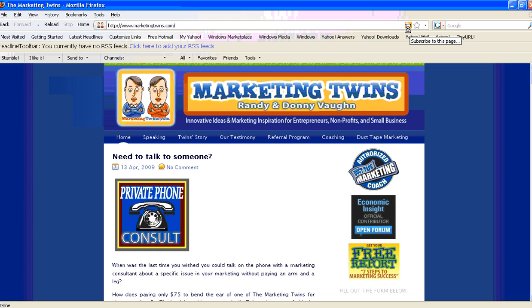If you click on that on your site, you should be able to get your RSS feed. It'll say something like marketingtwins.com/feed or something to that effect. Once you have that, go back to Facebook.